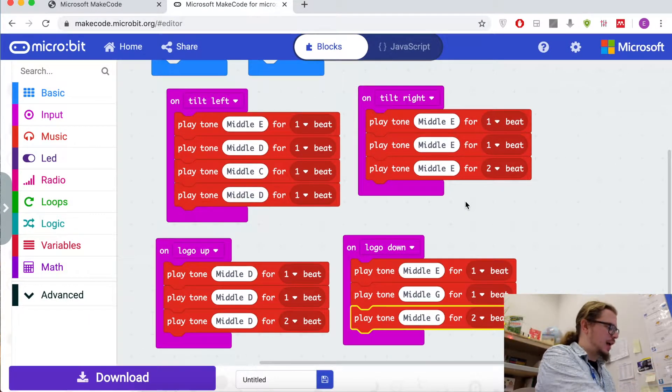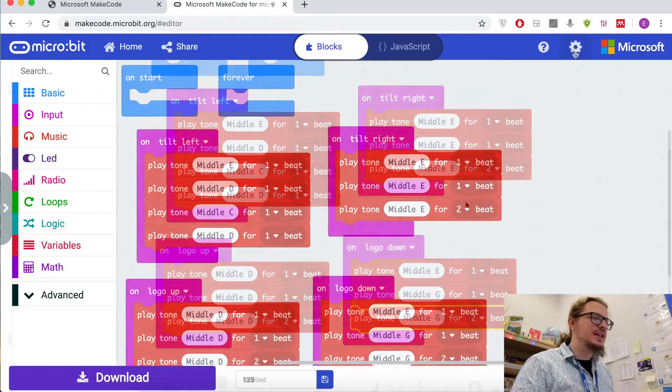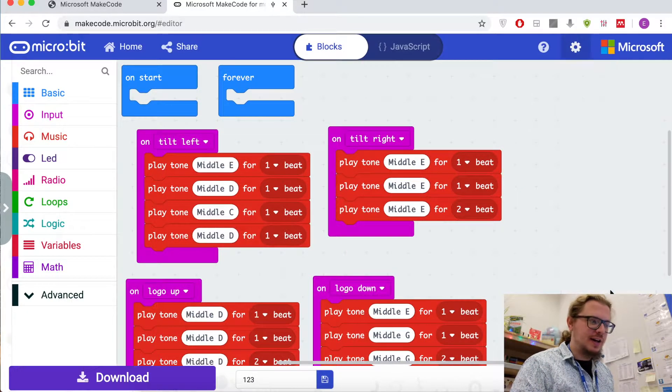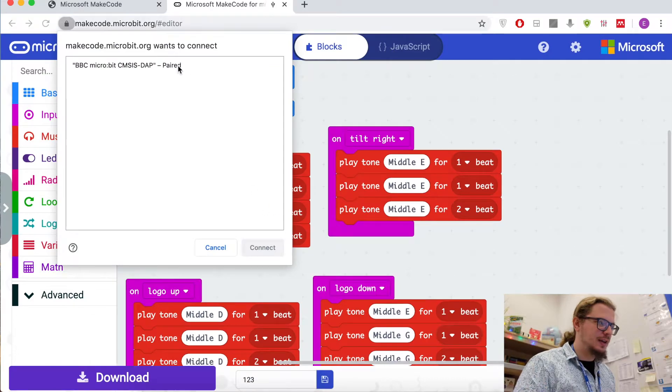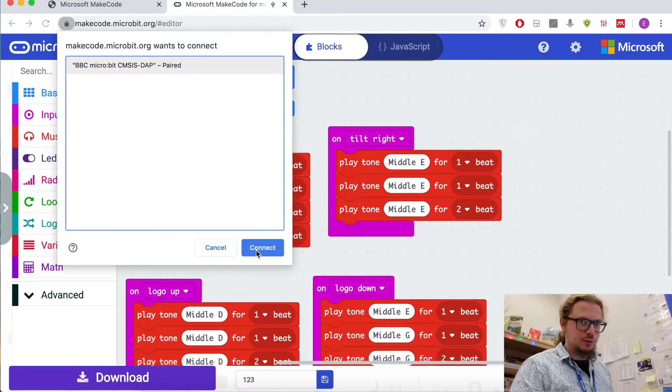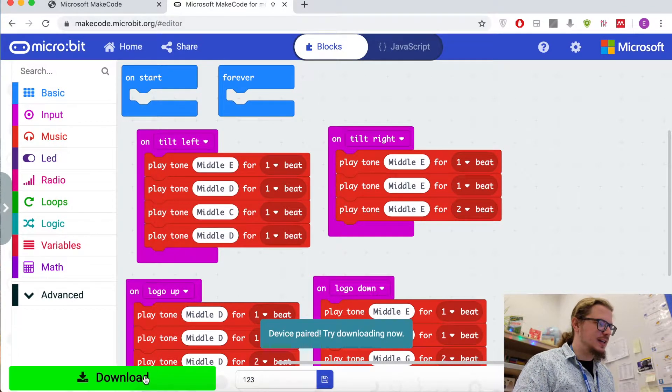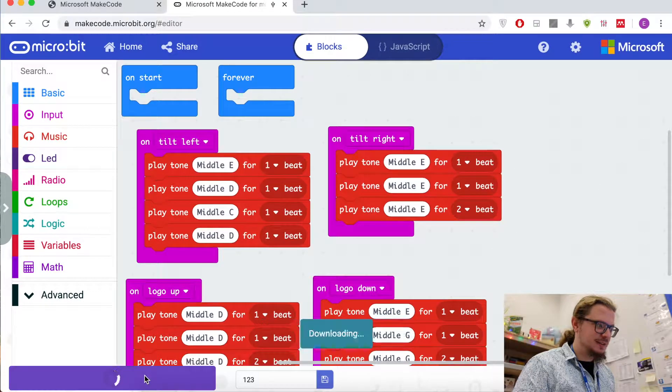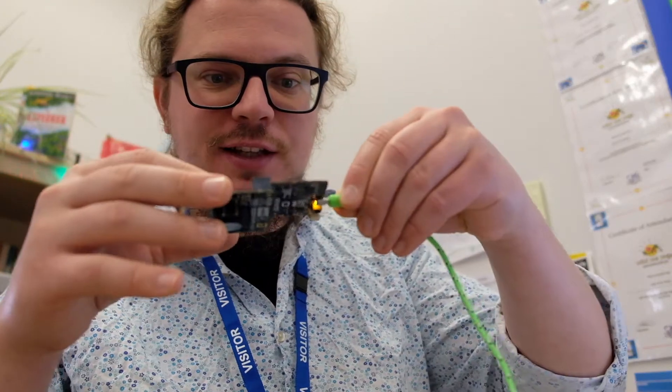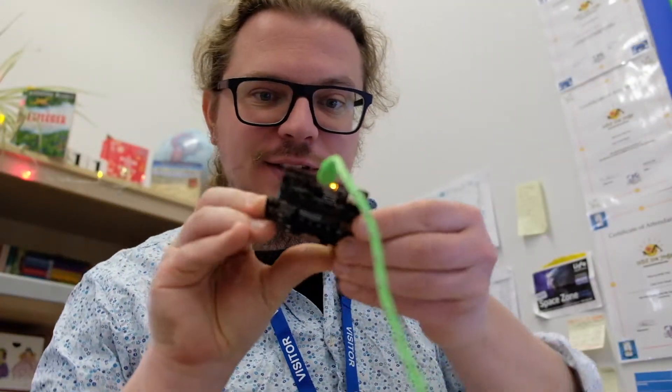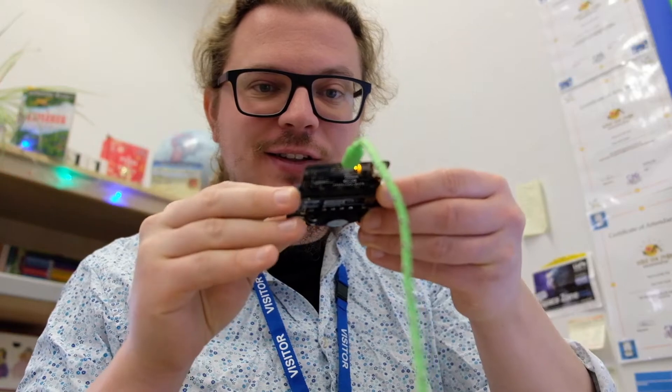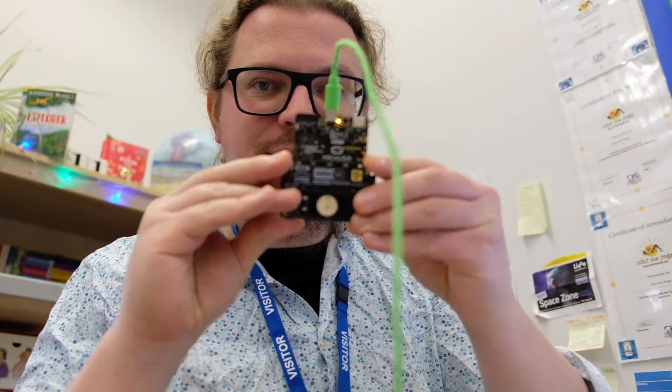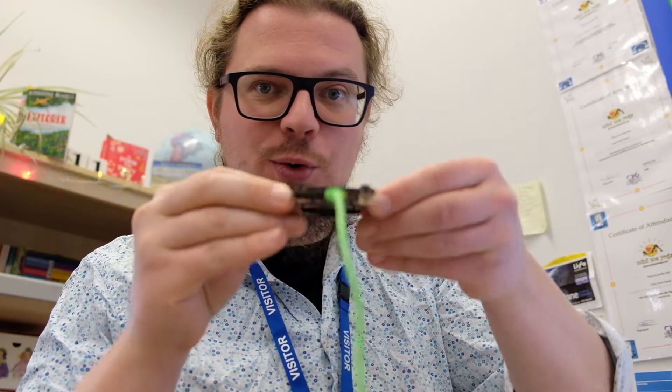Now a quick reminder on how to connect. We pair the device. Click on the device. Even if it says paired, do it again. And now you can download it. Here's the cool part. Now we can tilt it to the left, to the right, up and down.